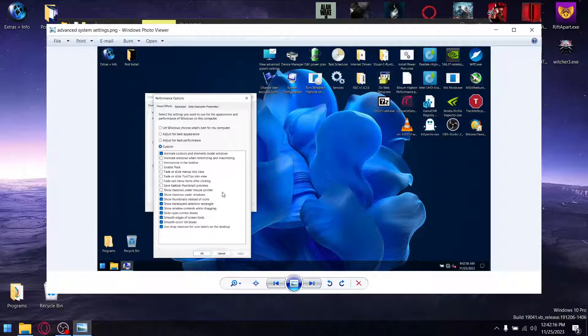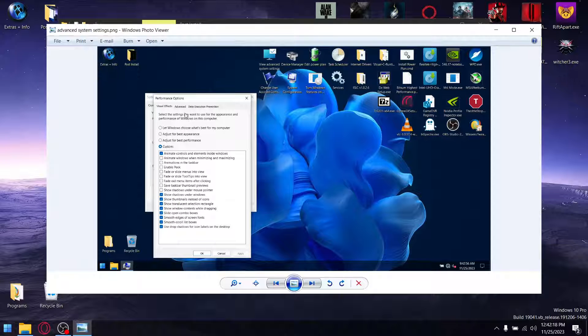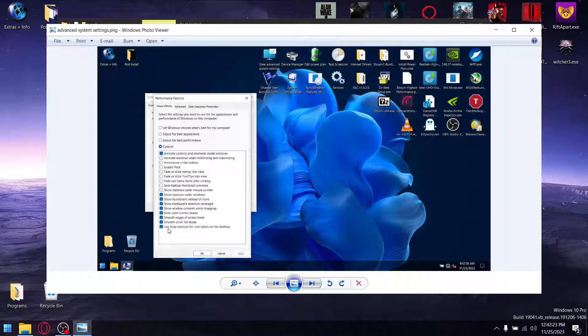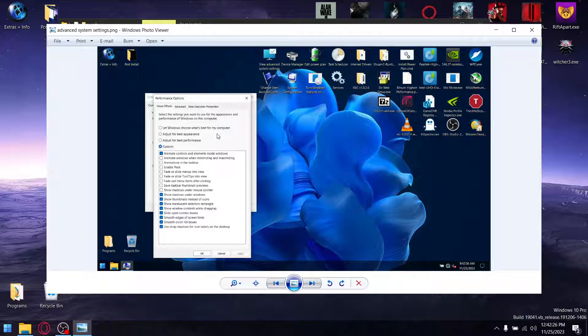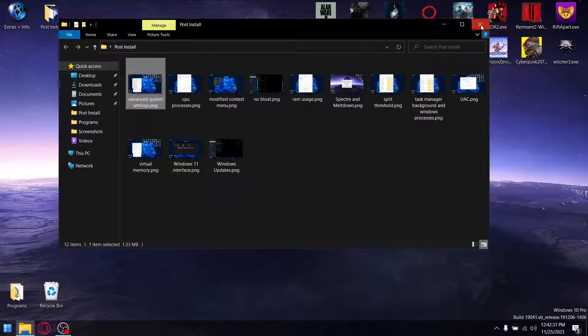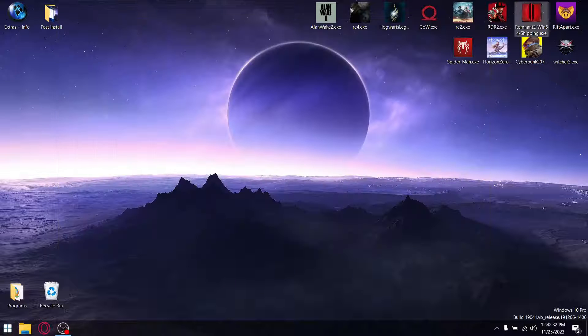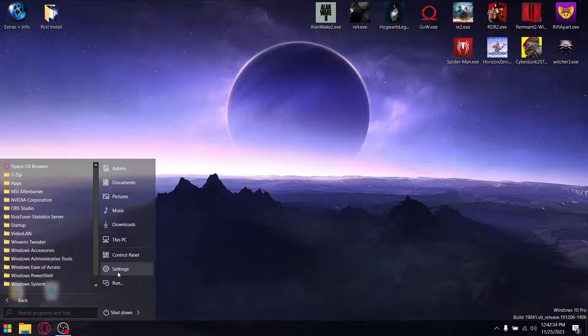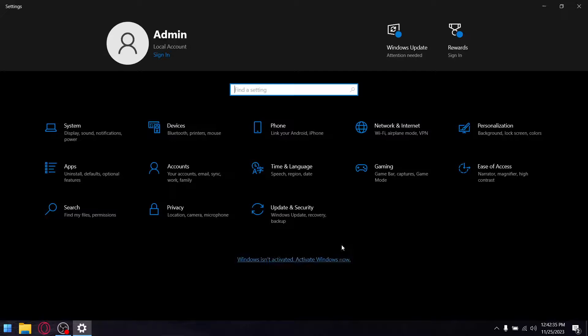And then just lastly, the visual effects have been set to performance. I actually don't use all these options. I only use four of these options. But that's a tweak that was made preemptively, which is quite cool.